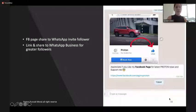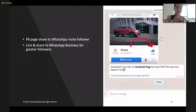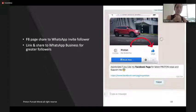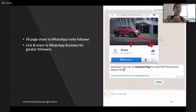Here is what our sales advisors are doing. They use their Facebook page to share to WhatsApp customers and invite greater followers. They also link and share to WhatsApp Business for greater followers.